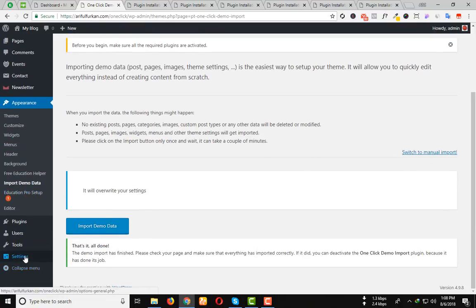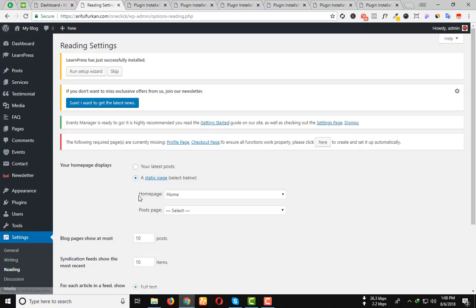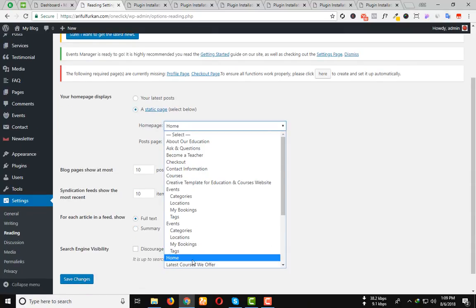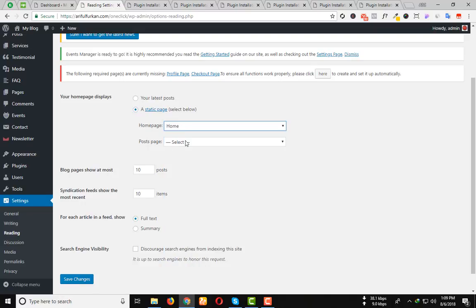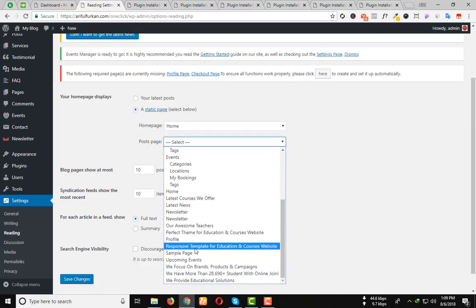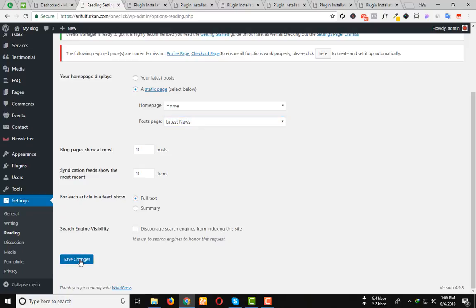Now you will go to the Setting option and click on Reading. Select a static page from the Home page. Select the Home and Post page. Select the Latest News. Then click on Save Changes.